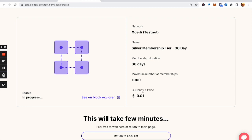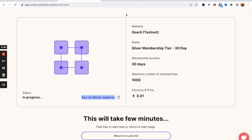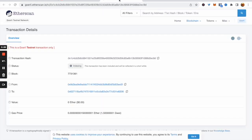We can watch this process by going over to the block explorer on the particular chain. In this case, we'll go through and it will take us to the block explorer.